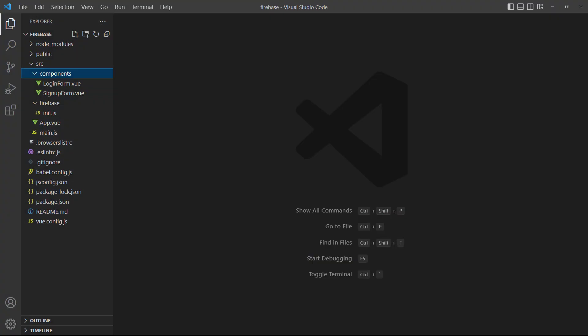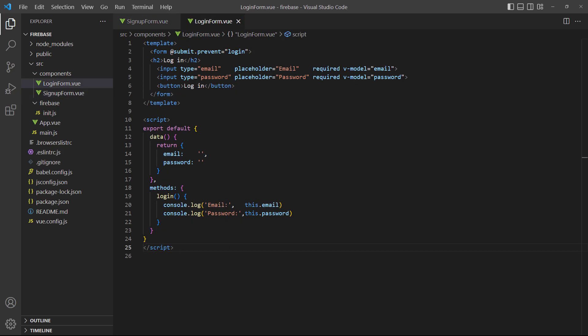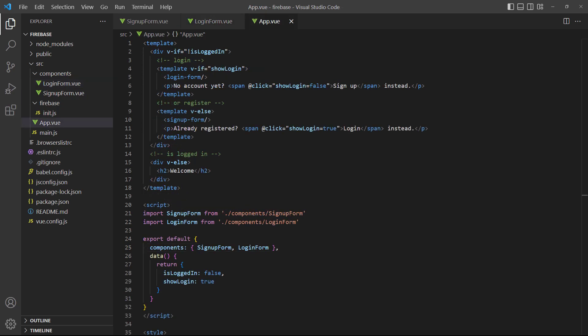We've created two components to start with. The SignupForm component will have a form with three fields for the username, email address, and password. The LoginForm component will have the email and password fields. For the moment, both will just log the form data to the console so that we can test if everything works correctly. The RootApp component will check if the user is logged in based on a data property. If the user is not logged in, it will show the login form with an option to show the sign-up form if the user doesn't have an account yet.